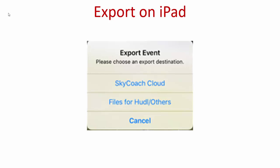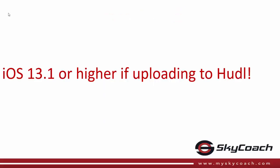This video will explain how to export clips from the Skycoach application on your iPad to the Skycoach cloud as well as to the Files app for use with Hudl and other applications. We'll first start with exporting to the Files app.